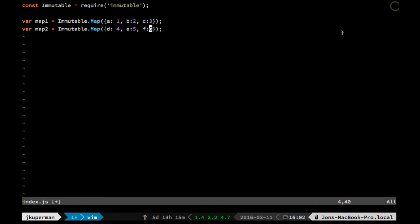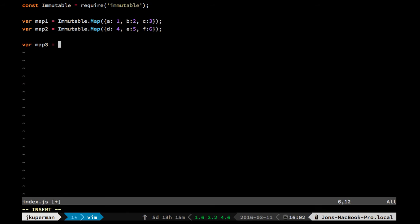And if we want to do something like merge them, we could do one or the other. Again, we can't mutate either of those. So we'd have to do something like var map3 equals.